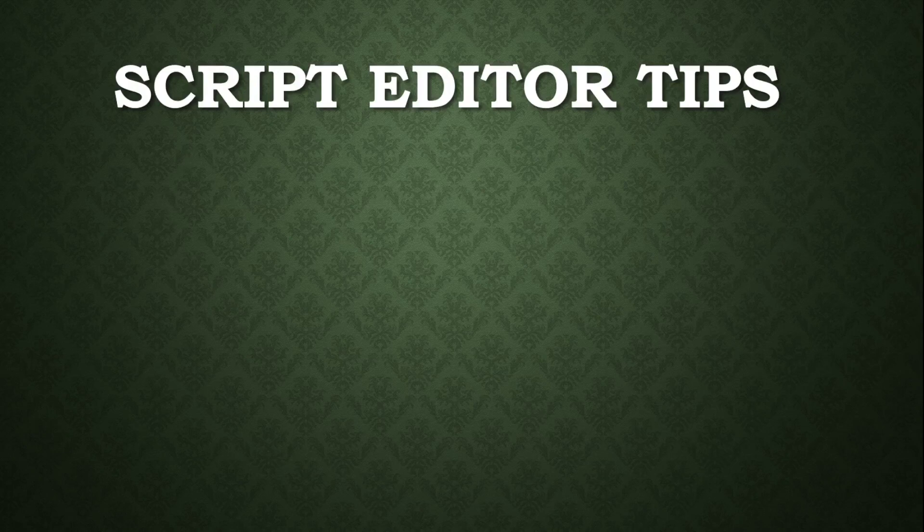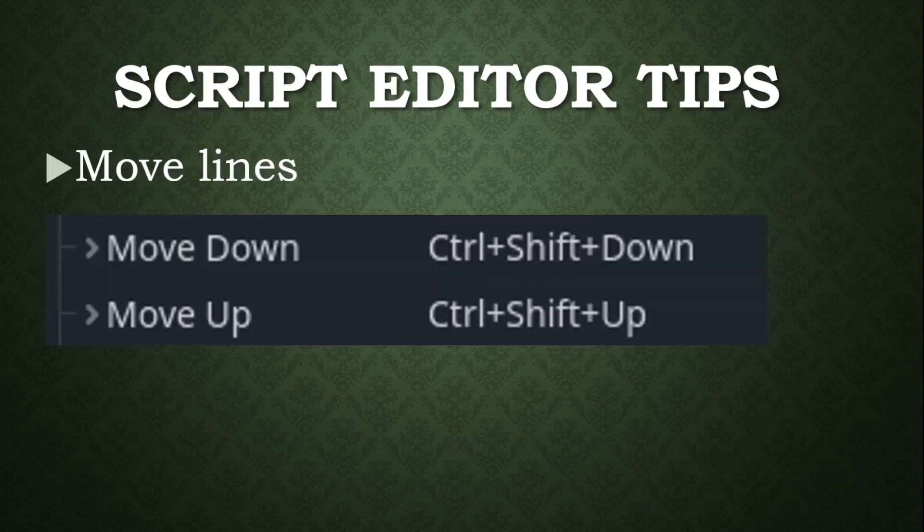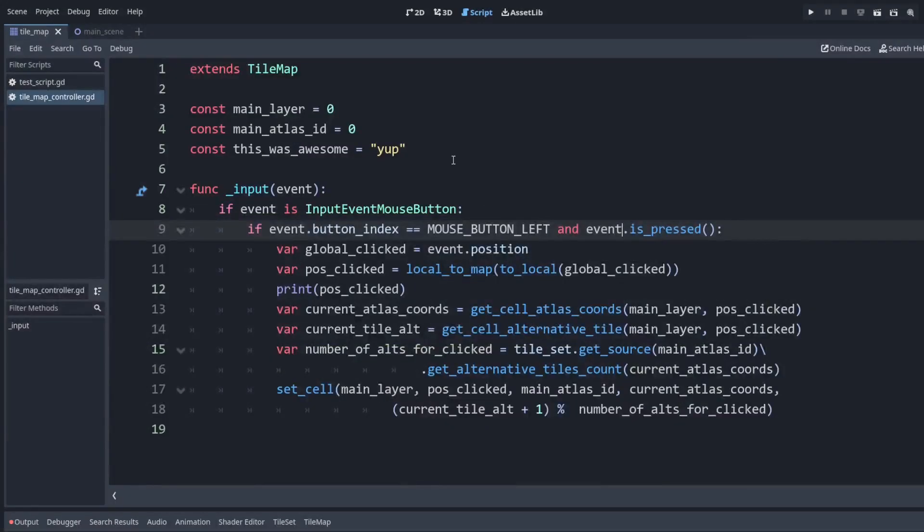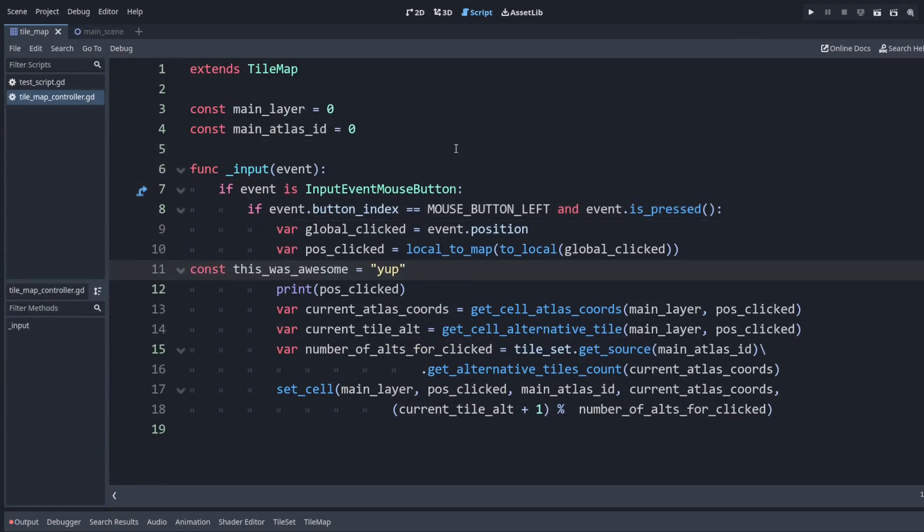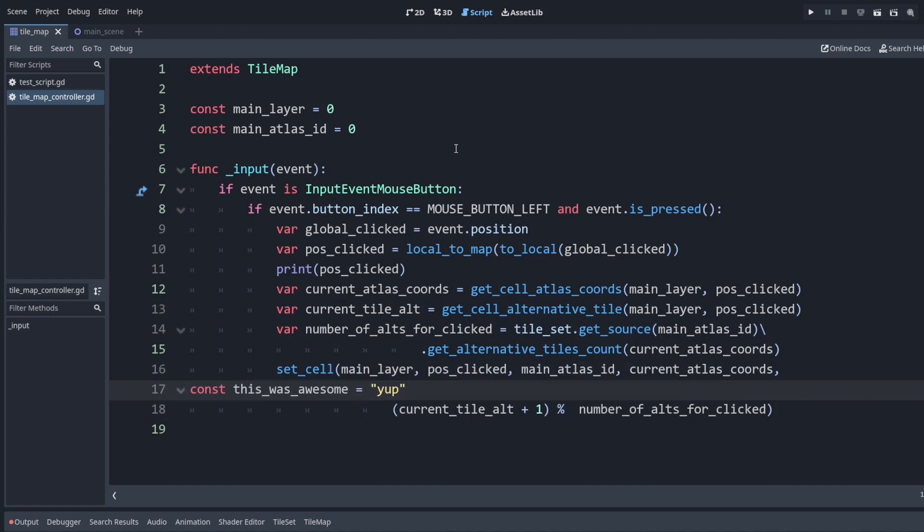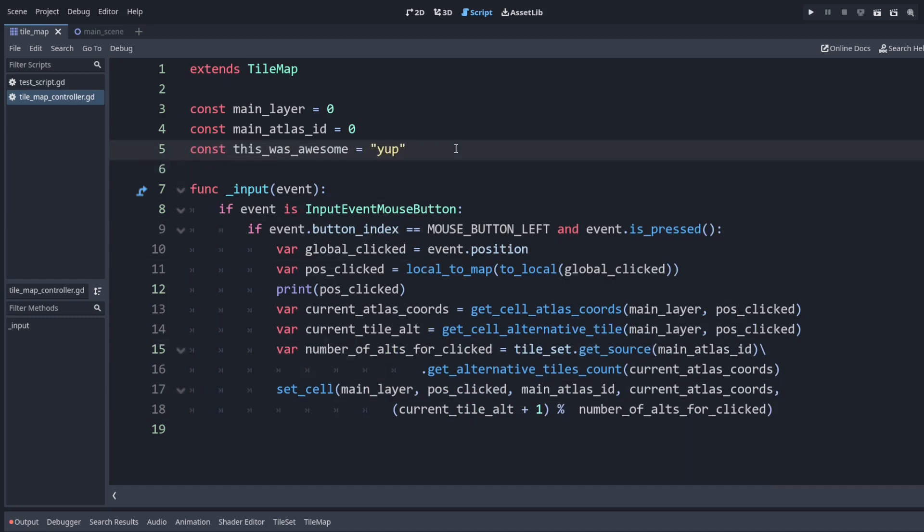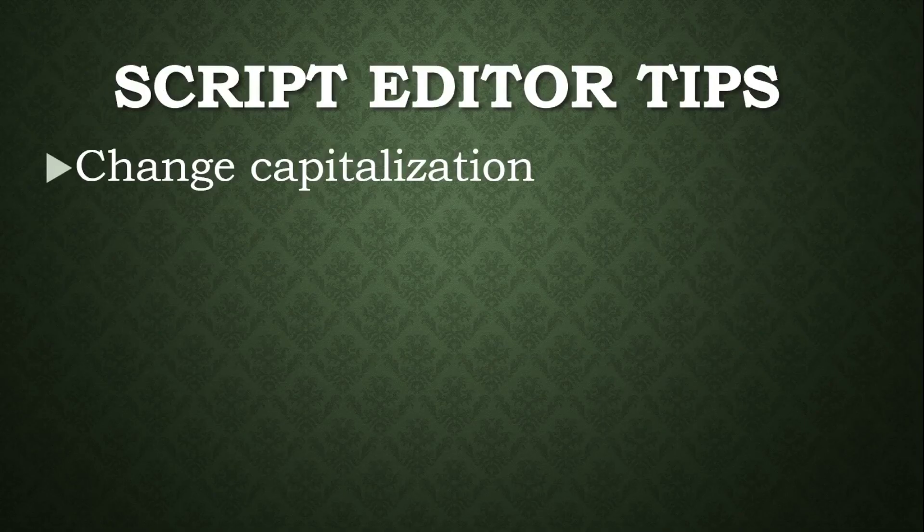We want to make edits in our code. We can move lines around. I have mine set to ctrl shift up or down. For example, if I have this line, ctrl and shift and then press the down arrow key, I can do that to move this line to wherever I want. Ctrl shift up to go upwards.